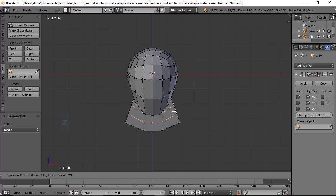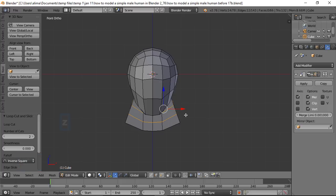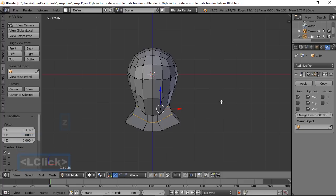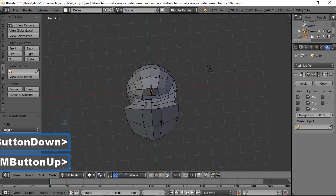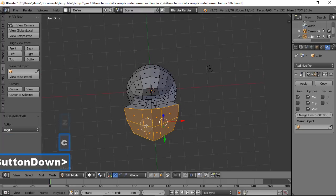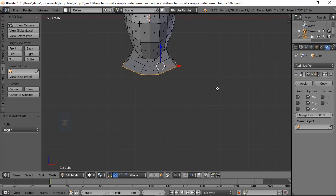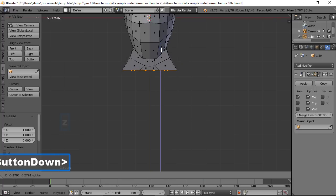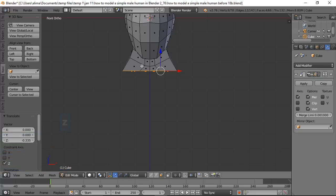With the loop cut edges still selected, push them inward with the manipulator slightly. Press A to deselect, navigate to see the bottom, go to Face Select, press C for paint select, and select the bottom faces. Go to front view, press S then Z then 0 to flatten them completely — this is a useful technique for flattening geometry along the Z axis.